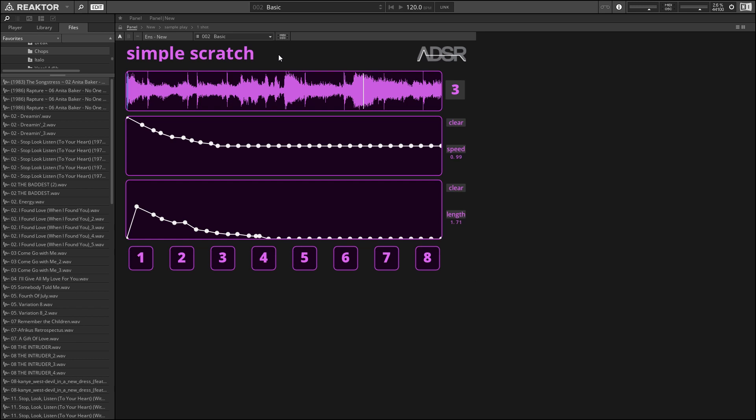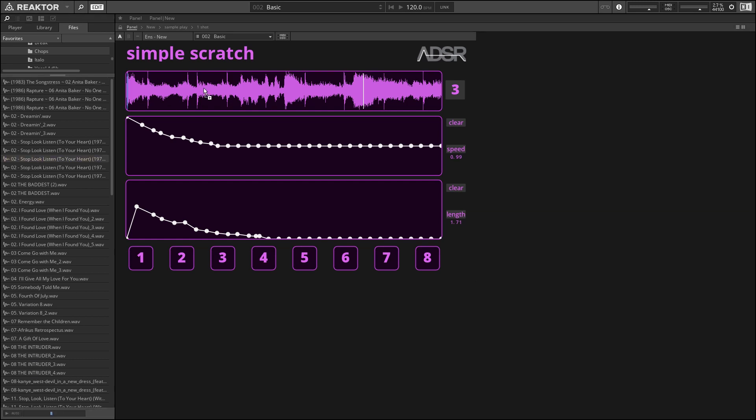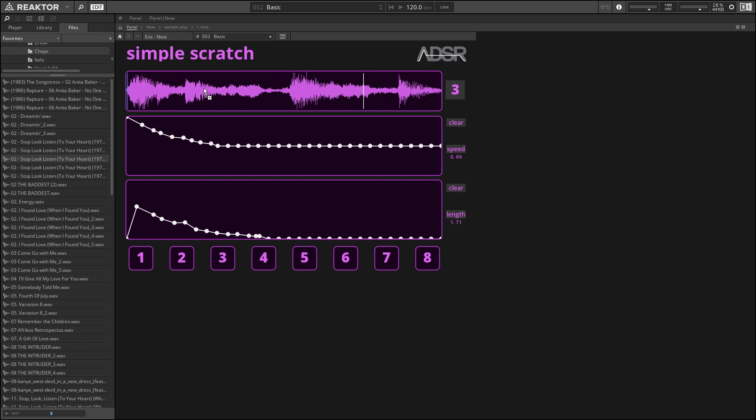To use it, you will need the full version of Reactor, unfortunately. To make sounds is fairly simple - we've got not a whole lot of controls to work with here. The top section is just our sample loader, so you can drag and drop a sample from your file browser or from the file browser built into Reactor over here. You can drag a sample into that section.